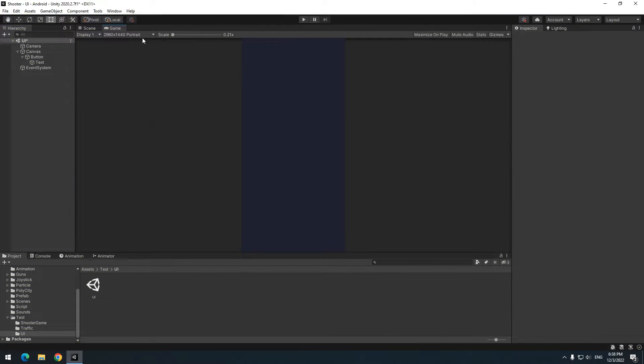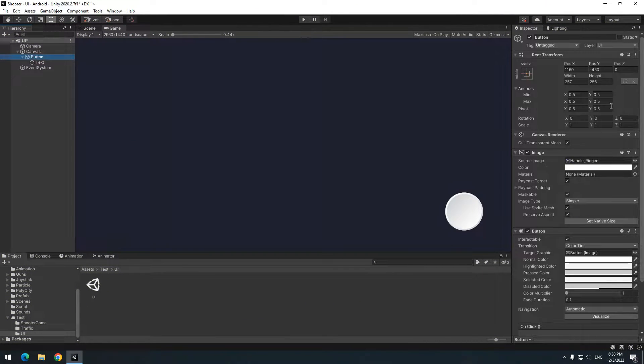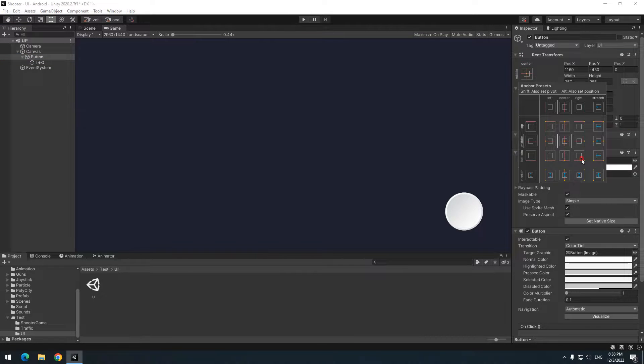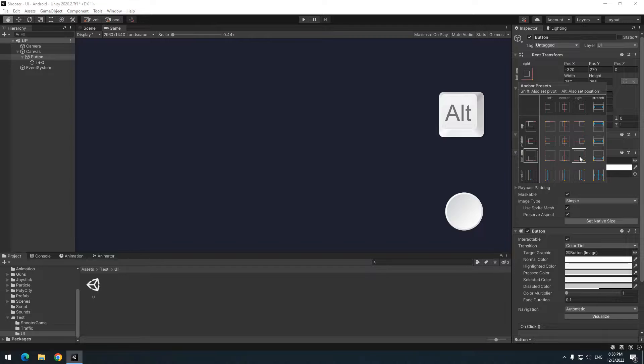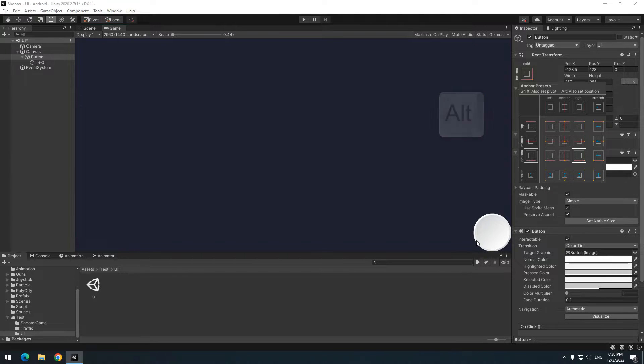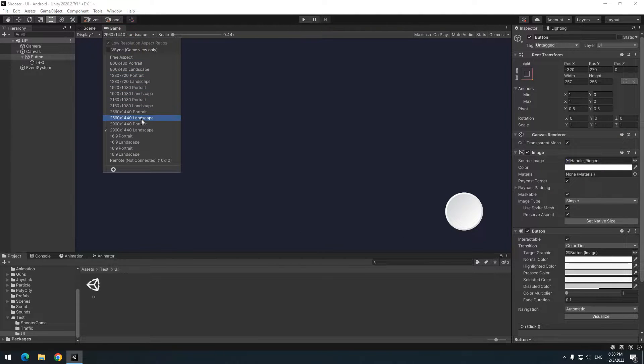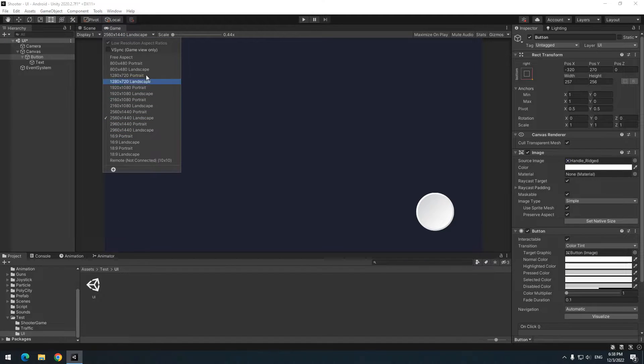Now if you change resolution, button position gets messed up. To fix it, click on button, from rect transform section, choose this option. Now the button's position sets as screen corner. If you hold alt and double click on it, button position will be set exactly to screen corner. Now if you change resolution, button stays at screen corner.